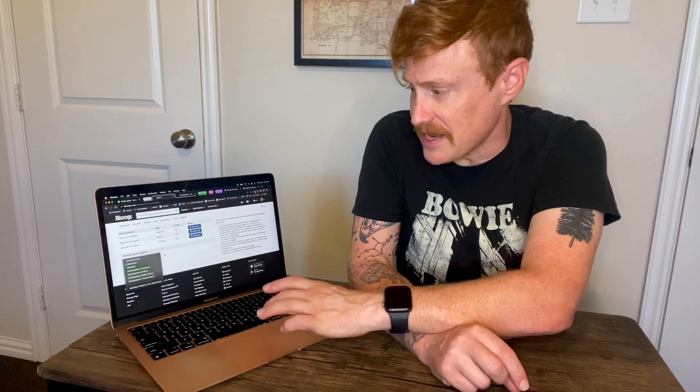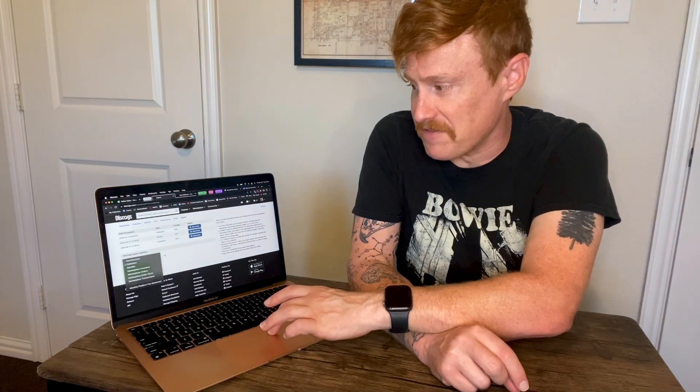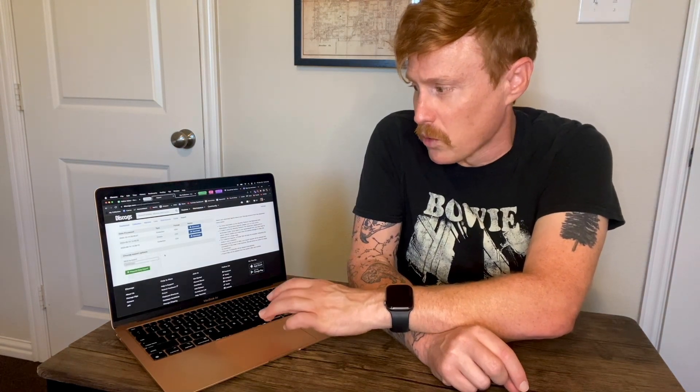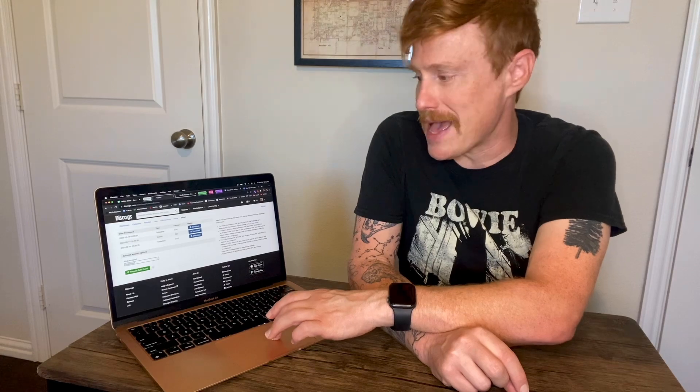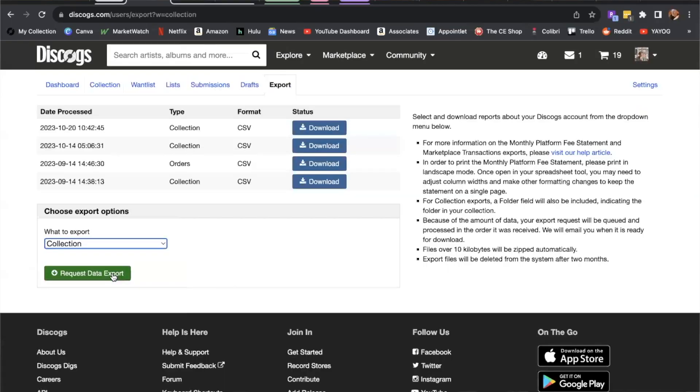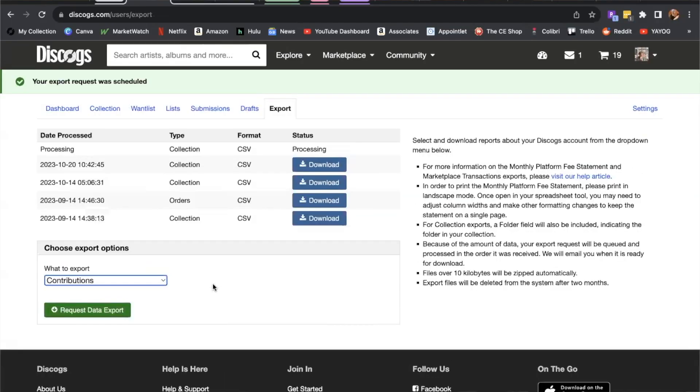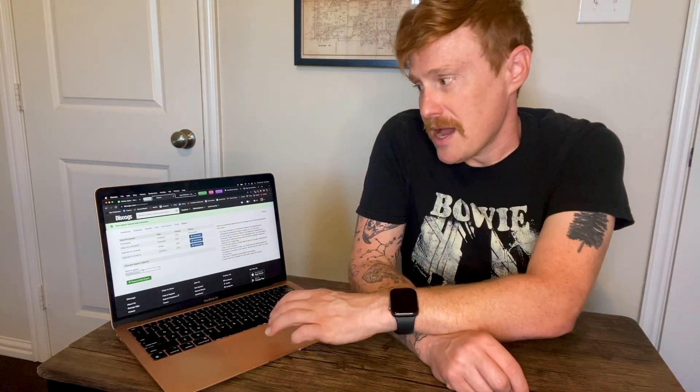So there's a lot that you can do from this export page. For our purposes and for the purposes of this video, we're going to leave it on collection. And now we're going to go ahead and hit the green request data export button. This is going to prompt it to export your collection.